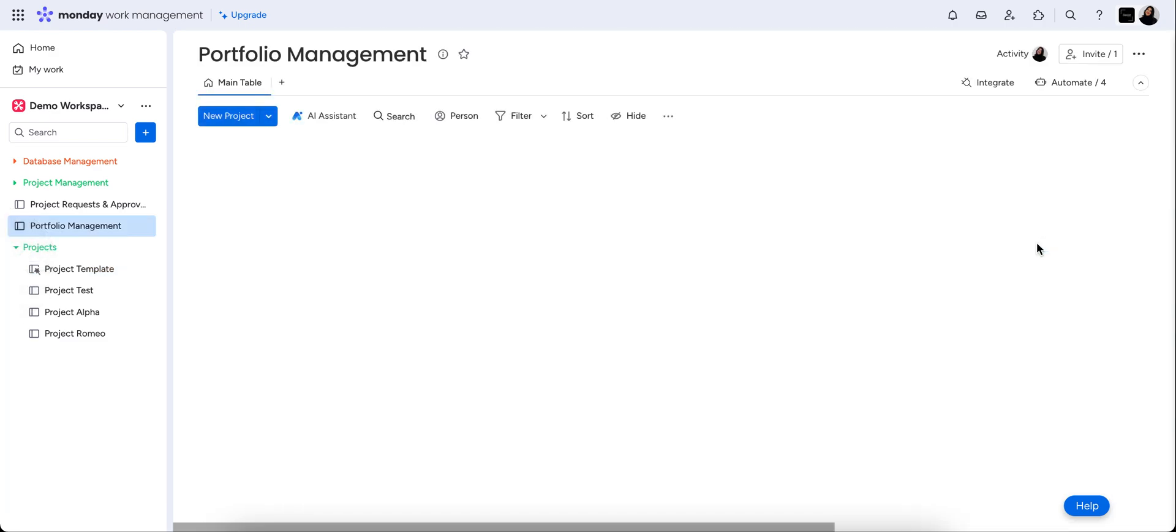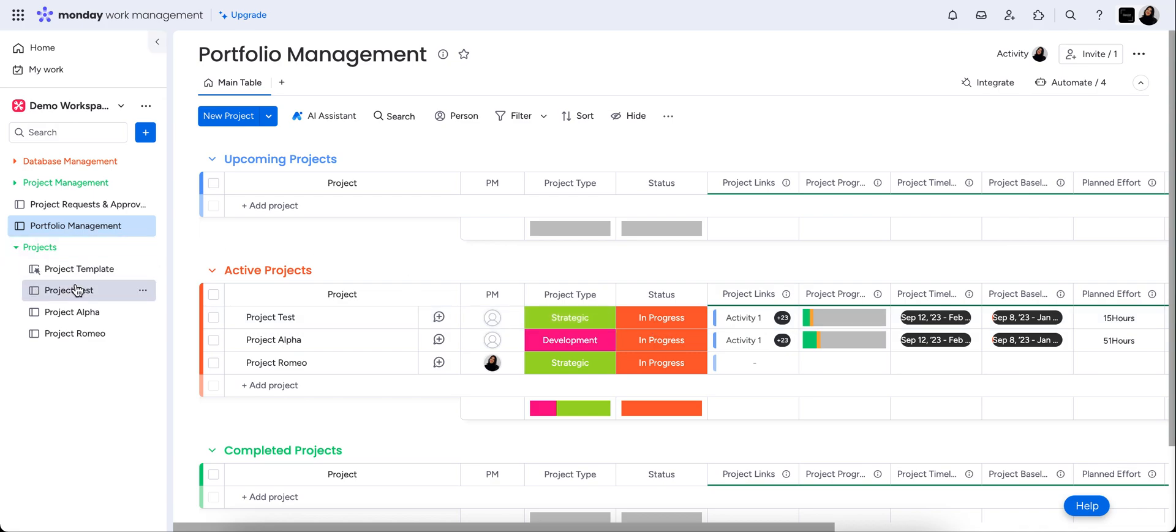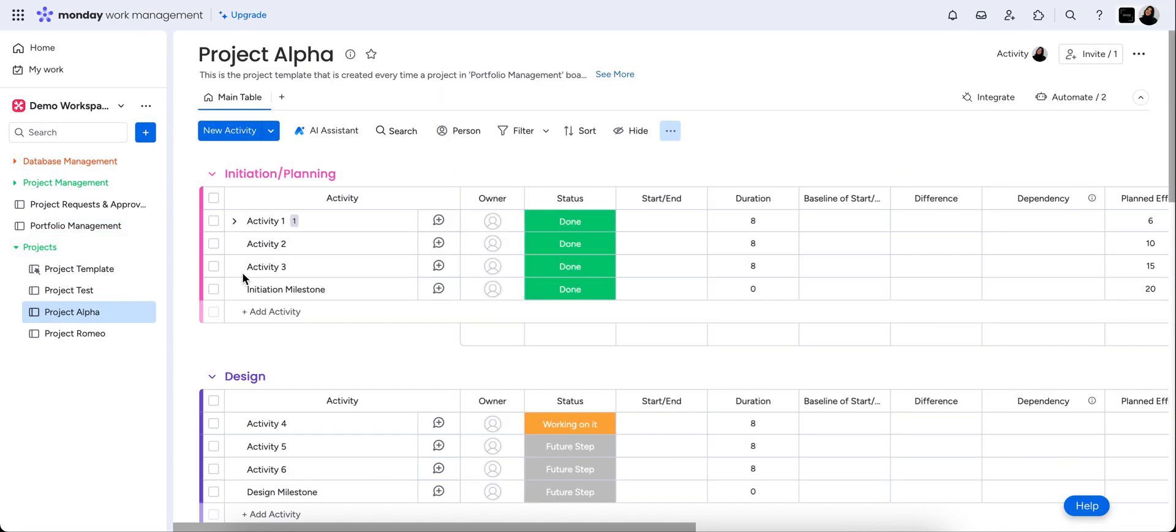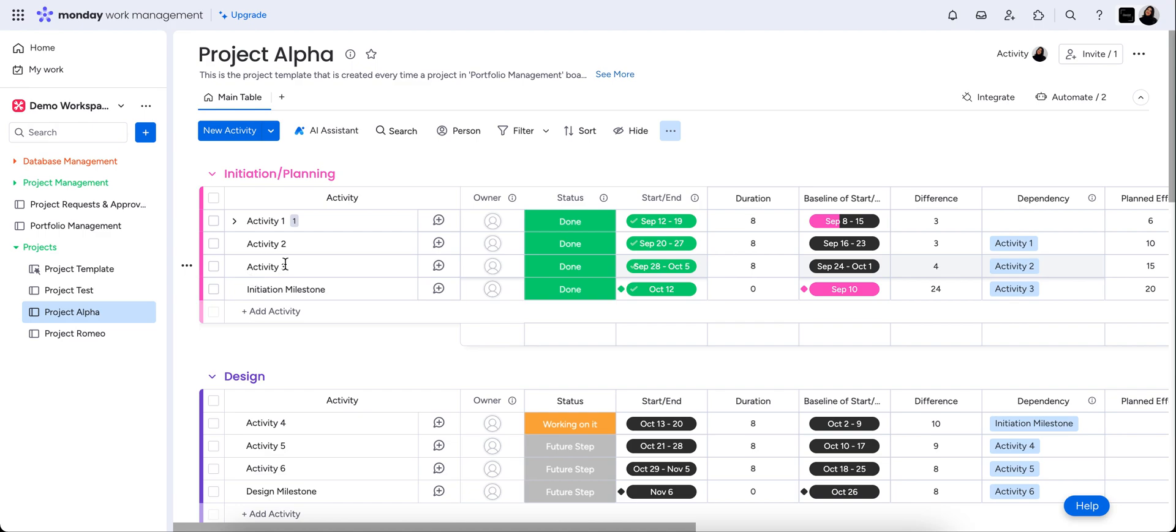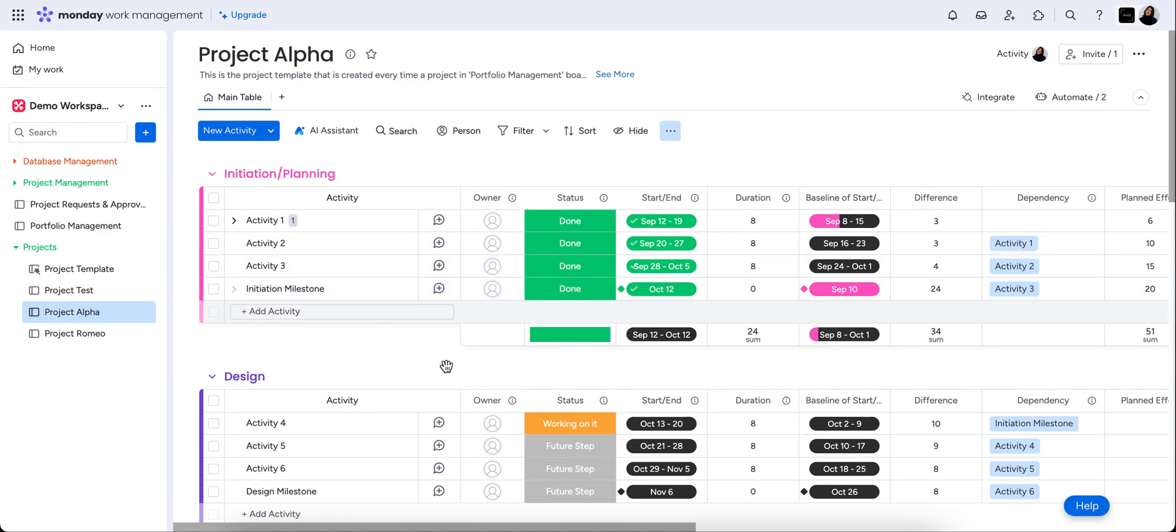So a really cool thing with this is that, as we said, the high level board is the portfolio management board, which is an overview of all of the activities in here. And then your actual boards themselves are that low level micro detail of the day-to-day of each of these projects.